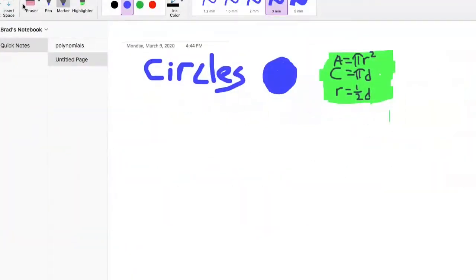This video is on circles. The first thing we need to know are a couple of formulas highlighted here. Without these formulas it's really hard to know what to do. The first one: area equals pi r squared. The second one: circumference equals pi times diameter. And the third: radius equals half of the diameter.